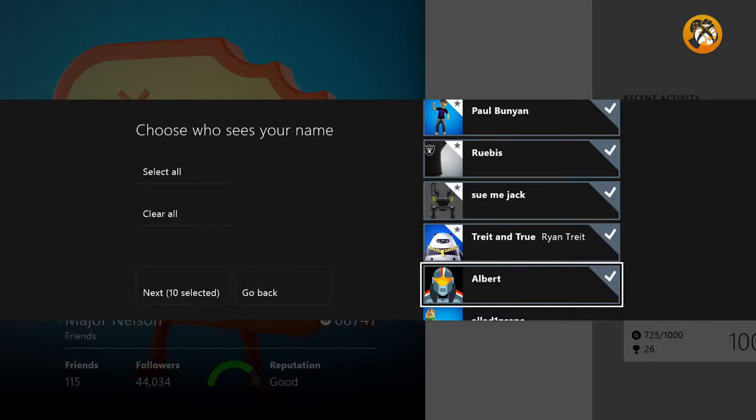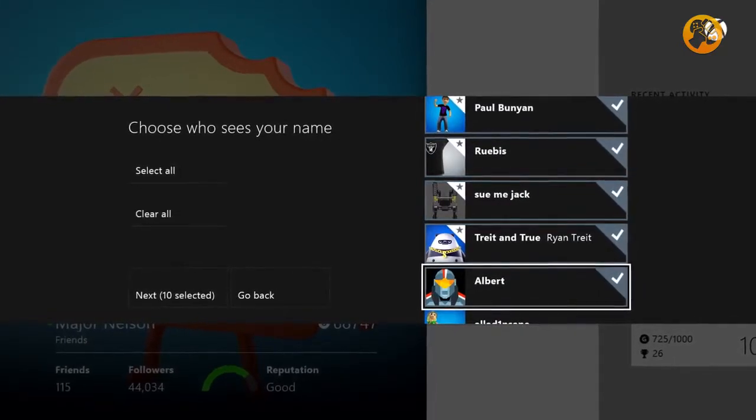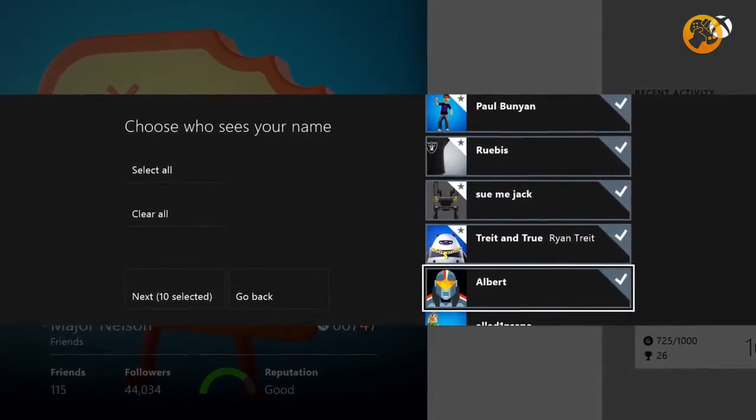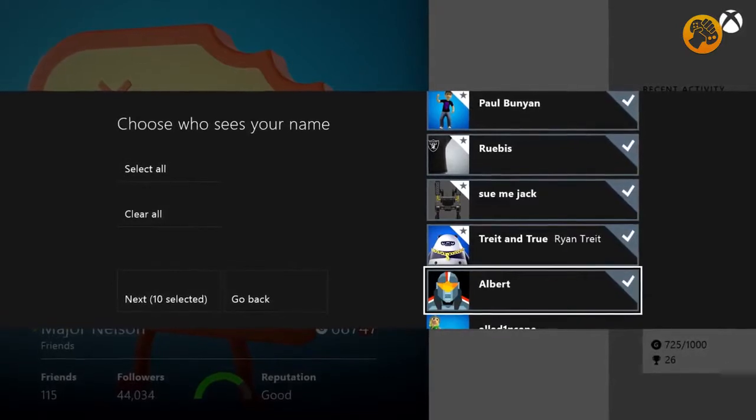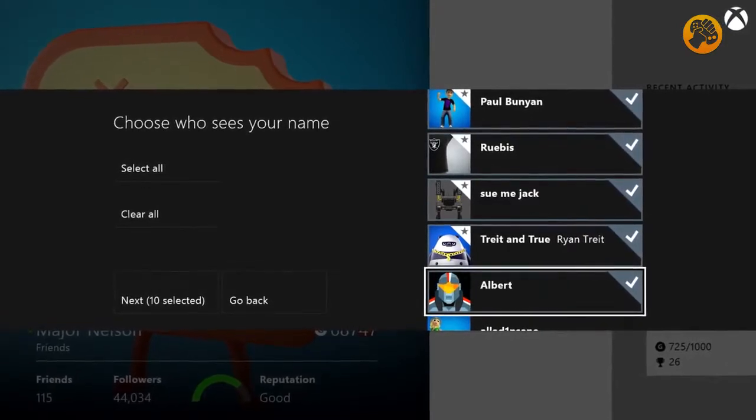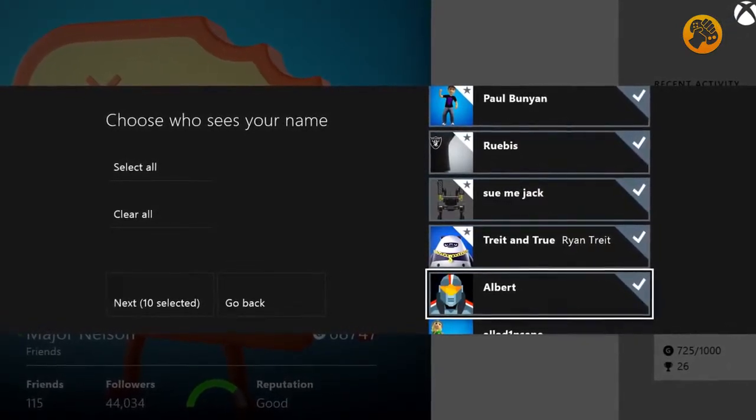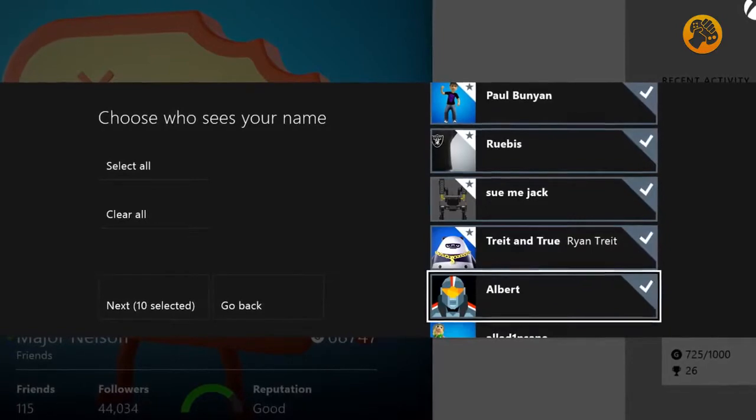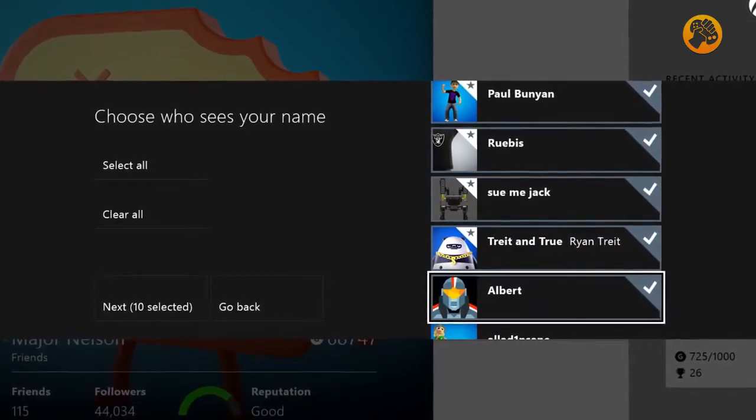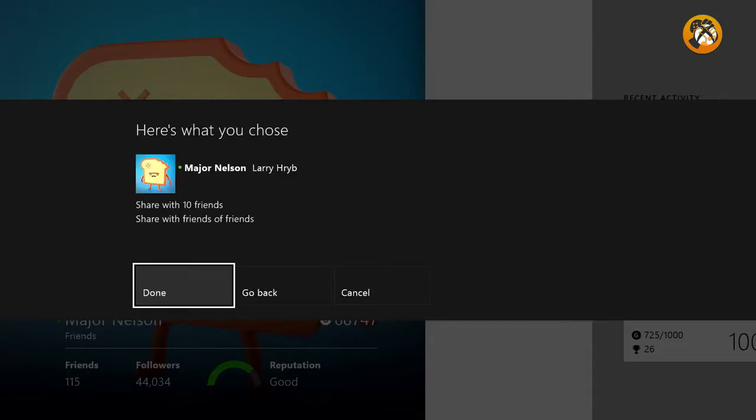So people can see my real name, Larry Herb, either everybody, a few people or nobody, and it's my choice. That's right. You can be very specific about who on your friends list can see your real name. There's another really cool feature of real names where you can enable further discovery through friends of friends by enabling your real name to be shared through friends of friends.